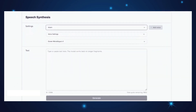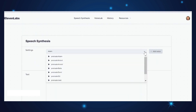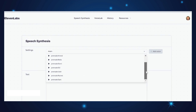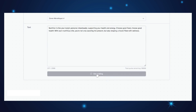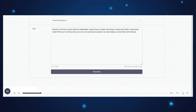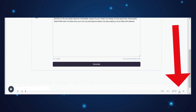After signing up, you'll be directed to the speech synthesis page. Here, you get to choose a voice that suits your liking and simply add the text. For this demo, let's stick with the default voice option. Copy and paste your desired text into the text field and then click on Generate. Give it a few seconds and your audio is ready to play. The sample audio reads: 'Nutrition is like your body's personal cheerleader, supporting your health and energy. Choose good food. Choose good health.' Once you're happy with the audio, you can easily download it and use it as you wish.